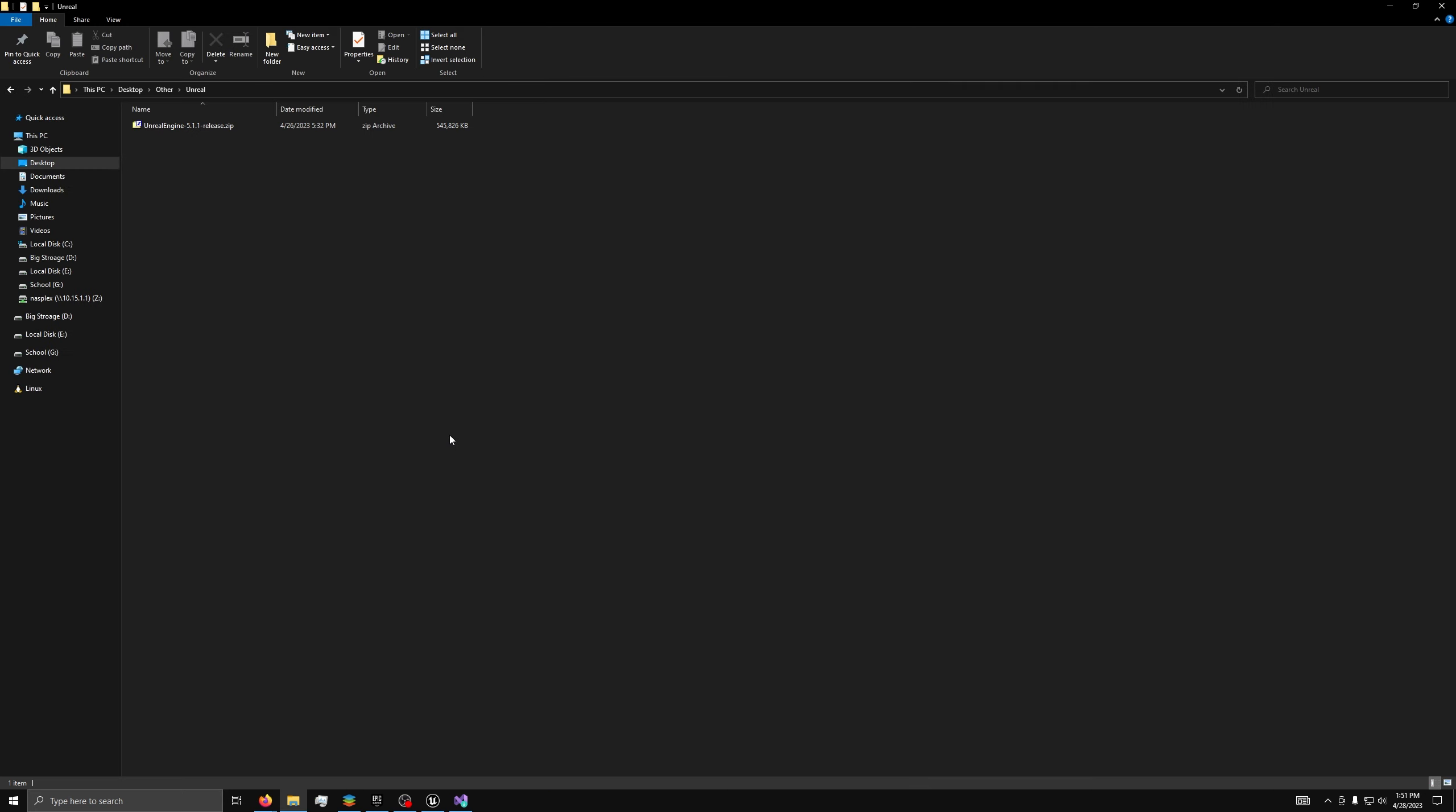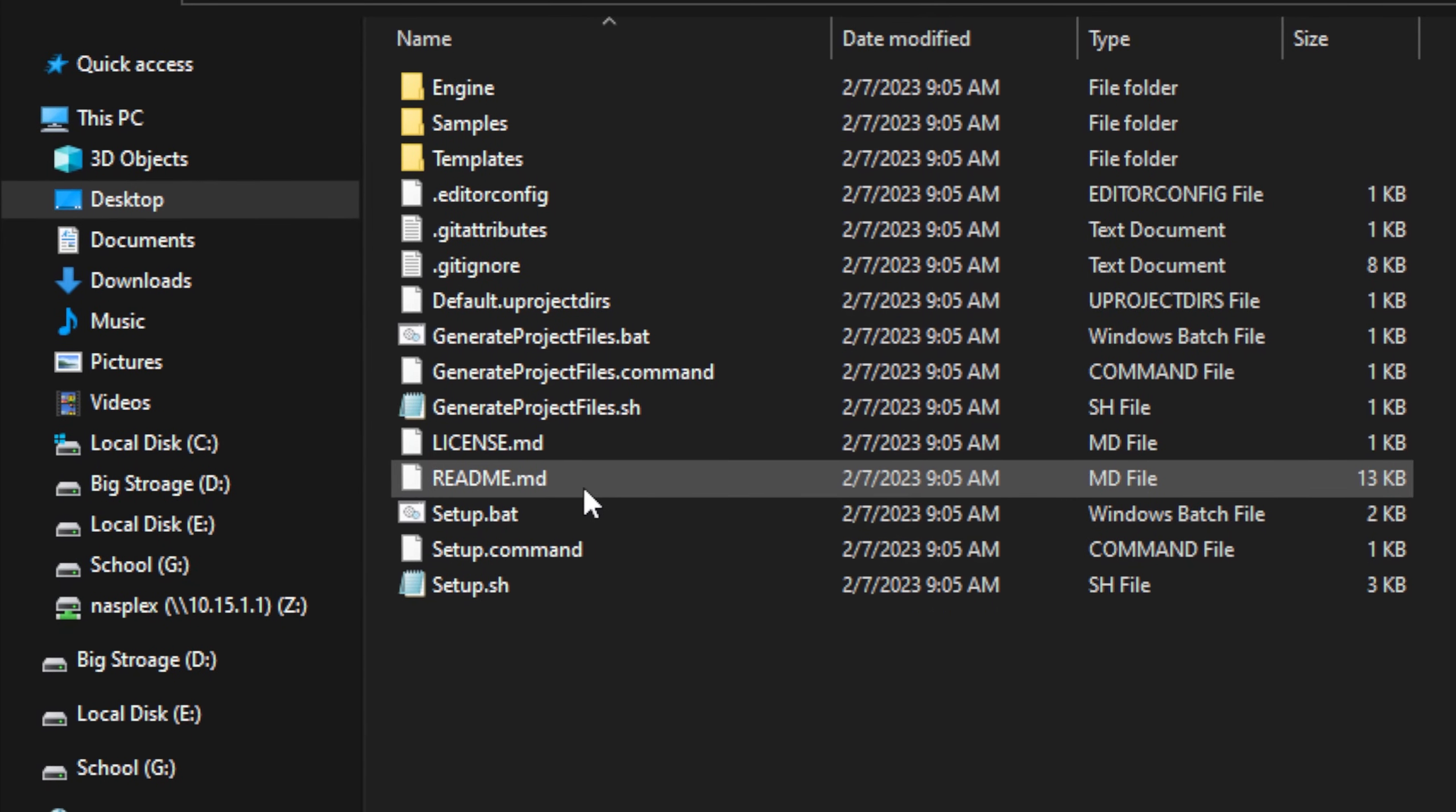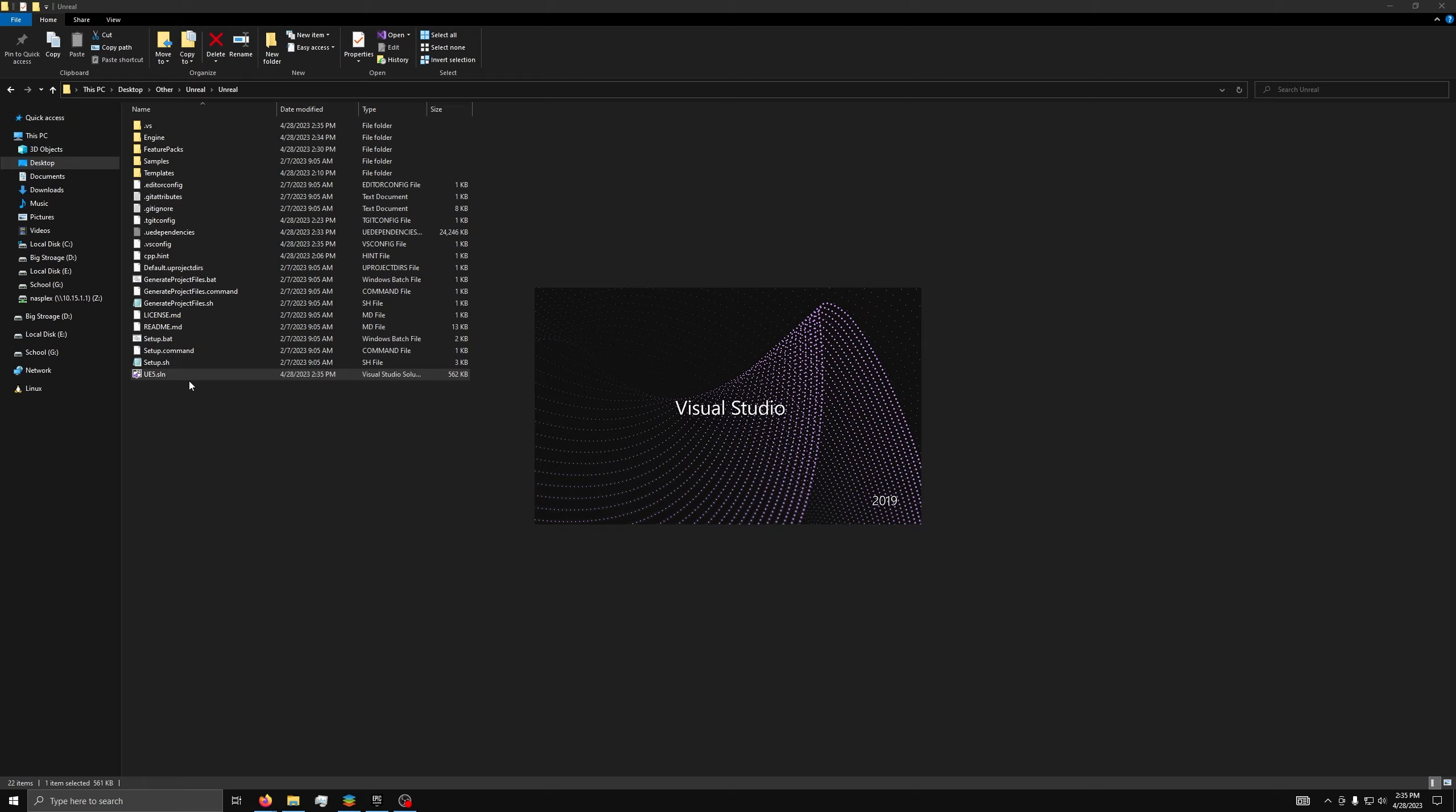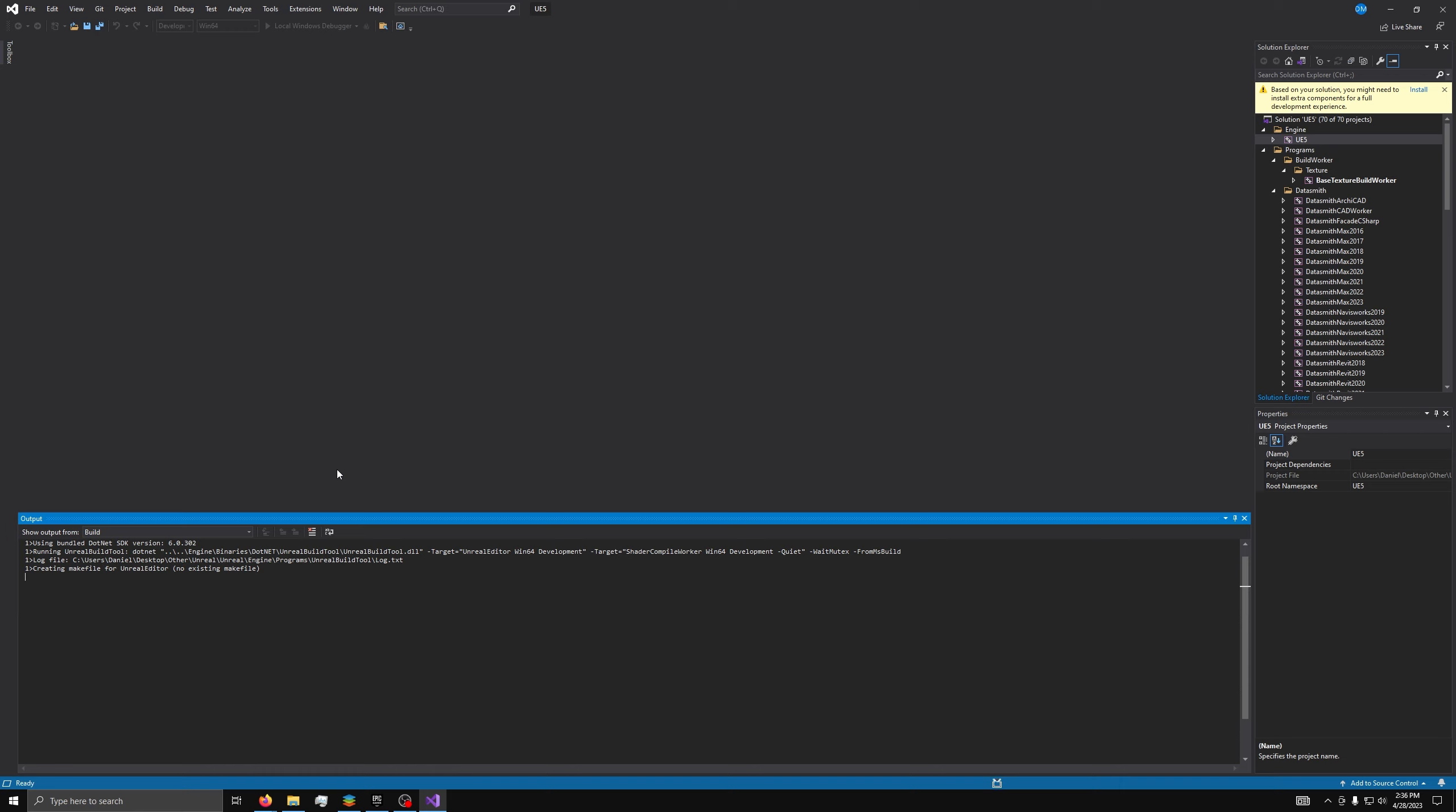Now, take the zip file you downloaded and extract it into a folder. Then, in the folder, you want to run the setup.bat file, then run the GenerateProjectFiles.bat batch file, then open the solution file in Visual Studio. Now, in Visual Studio, you want to set your configuration to Development Editor, and right-click on UE5, then press Build and wait. This will take a lot of time and depends on the speed of your PC. Be prepared to wait a few hours to the better part of a day, and it'll take about 120 gigabytes of space.